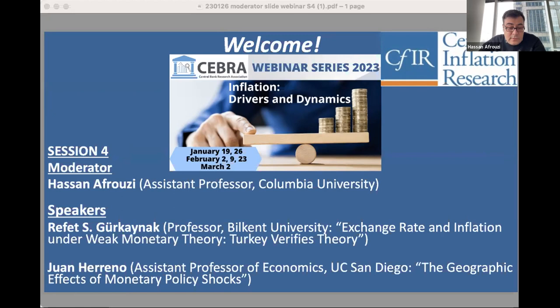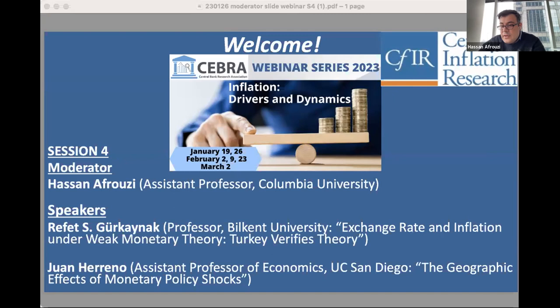We are very excited to hear from today's speakers: Professor Refit Kurkenak from Bilkent University, who will tell us about exchange rate and inflation under weak monetary policy — Turkey verifies theory — and Professor Juan Herenio, assistant professor of economics at UC San Diego, who will tell us about the geographic effects of monetary policy shocks. I'll turn it over now to Refit, our first speaker.